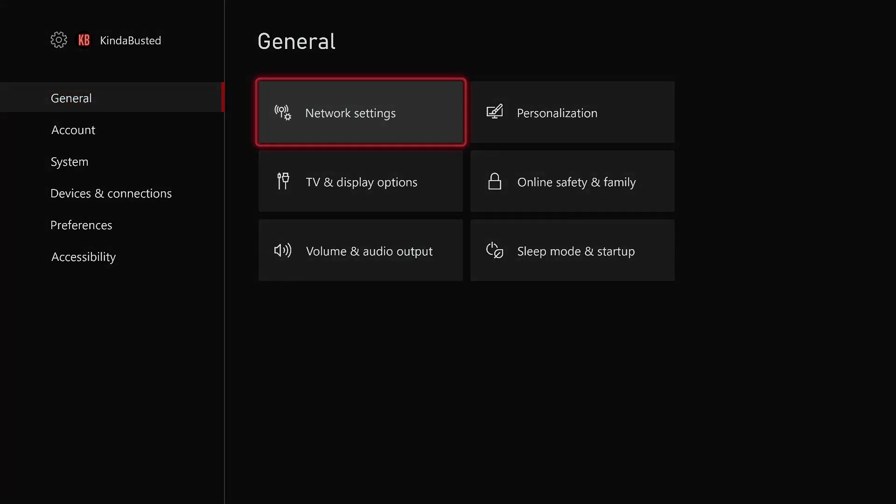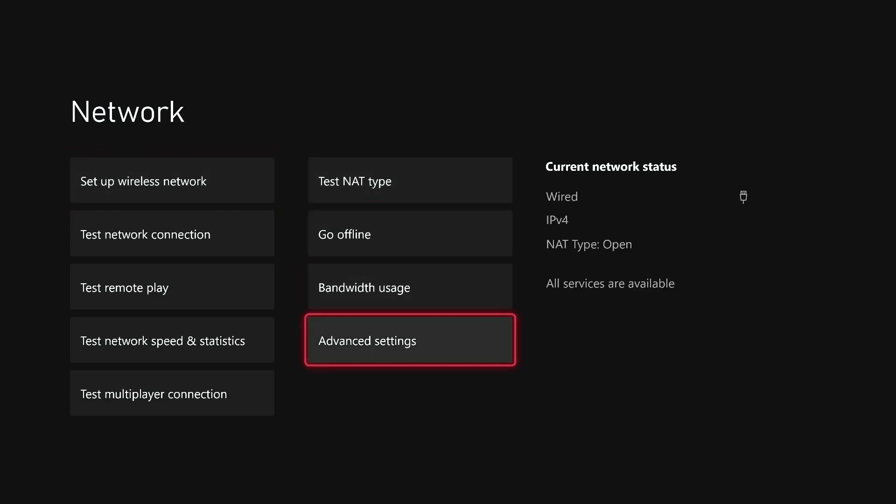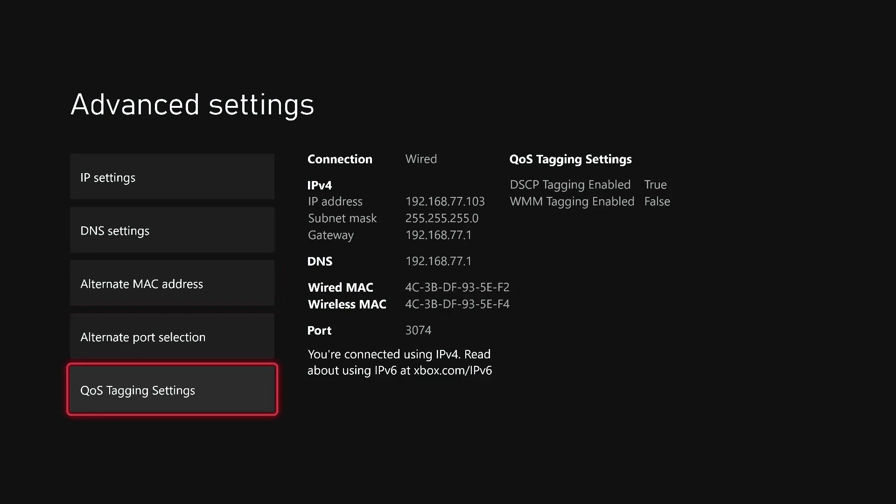Then General, then Network Settings, then over and down to Advanced Settings, and then all the way down to QoS Tagging Settings.